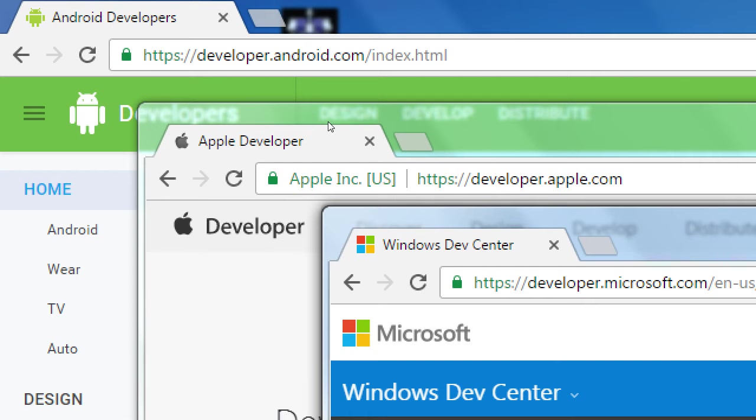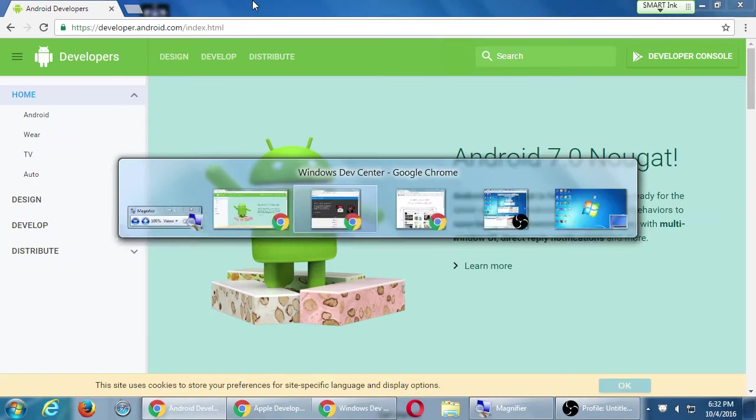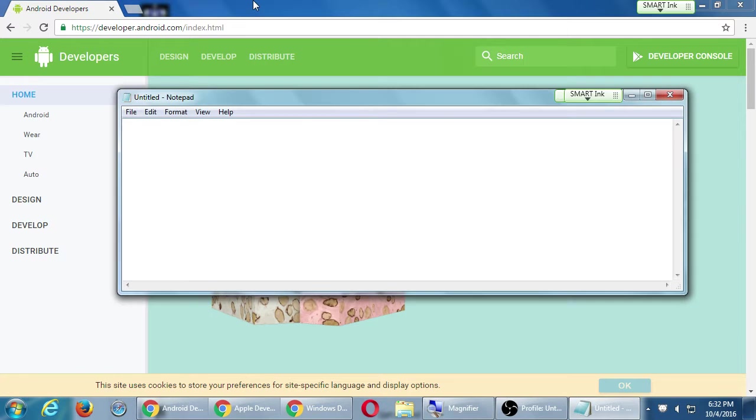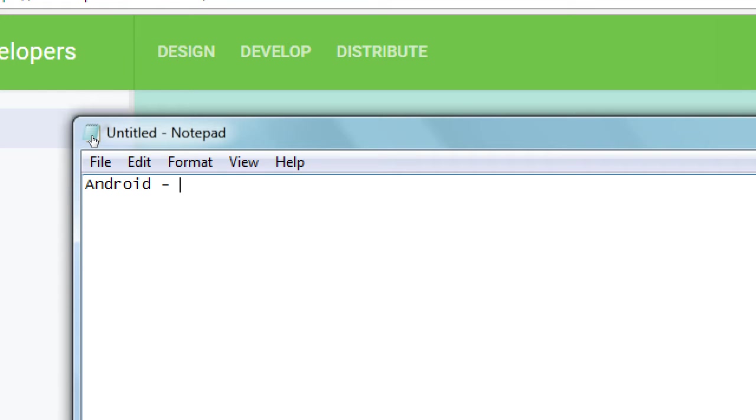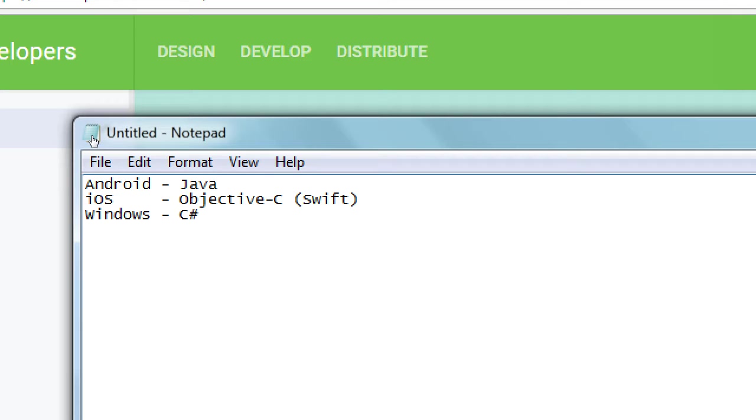For Android, we would need to learn the Java programming language. For iOS, traditionally it was Objective-C, and now they're going over to Swift. If you wanted any sort of Windows device, you would then have C Sharp. So, three huge complete languages with their own set of syntax and code and software and debuggers and device testers and all of that.